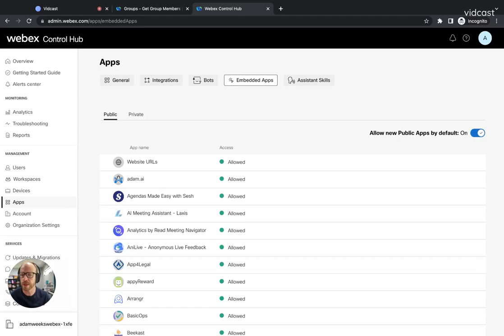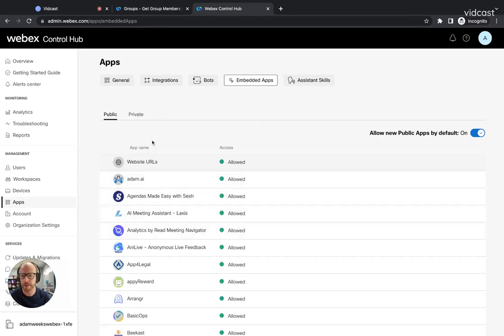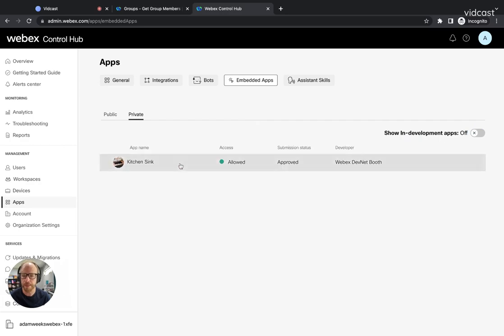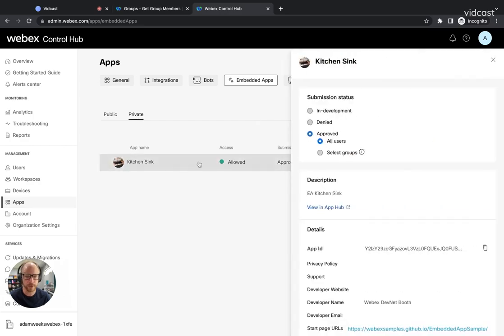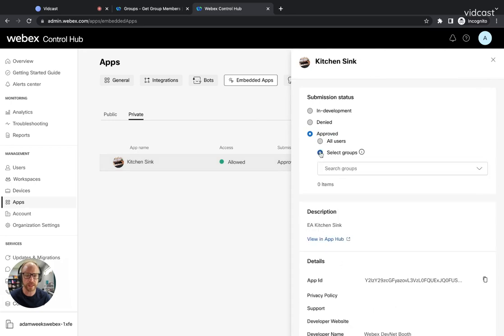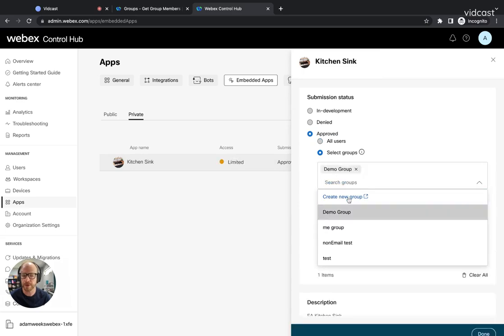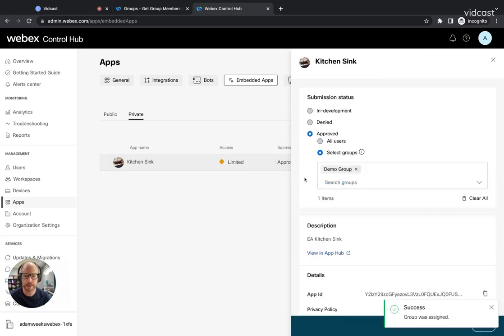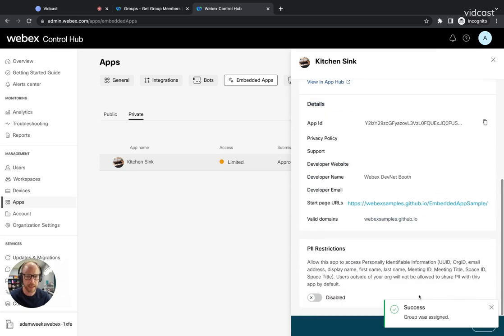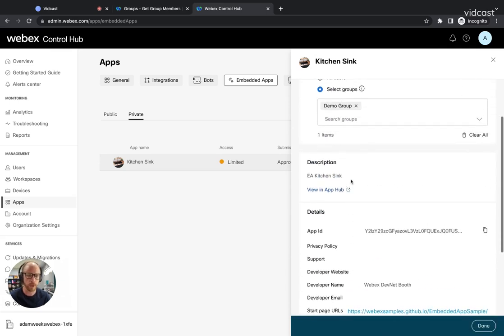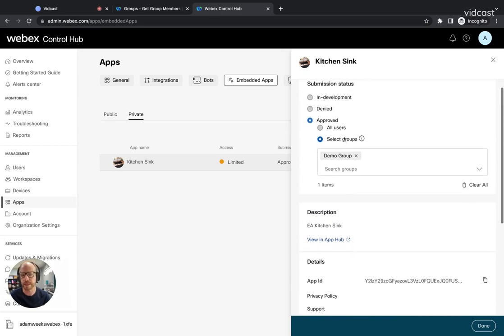So switching over here to control hub, if we go into apps and embedded apps, we can see the list of our apps that we've got approved for our organization. I have one private app. I'm going to switch and change to select groups. And in the group here now is my demo group that I just created. And now it's assigned correctly. So now the only the people that are within this groups are able to see this embedded app.